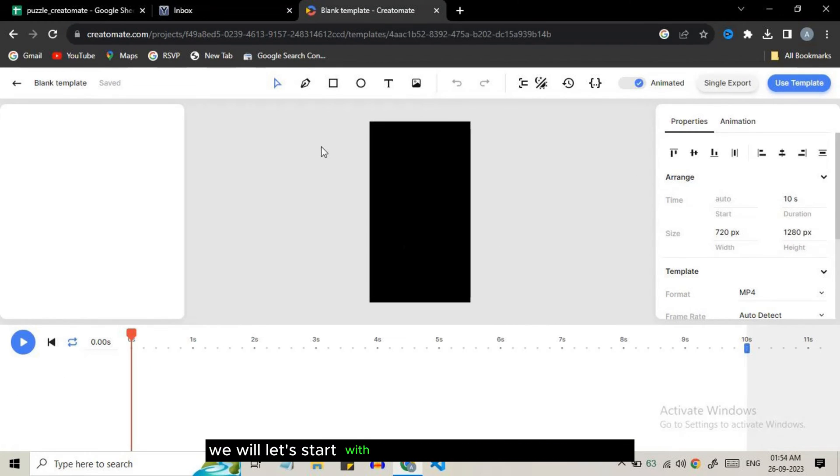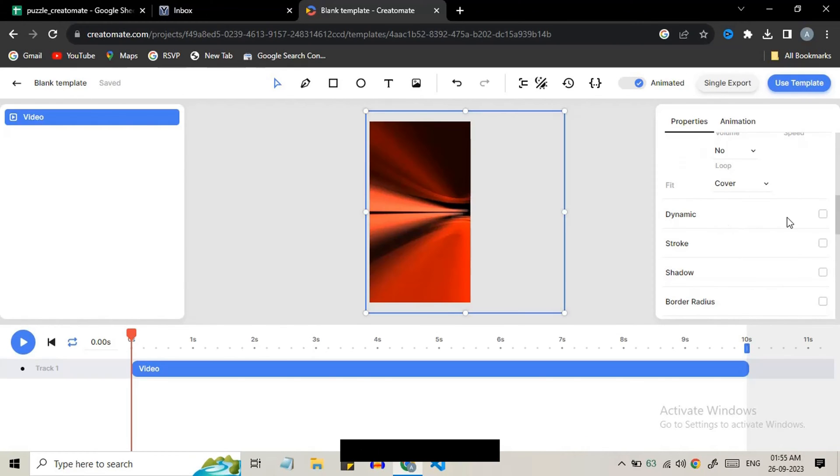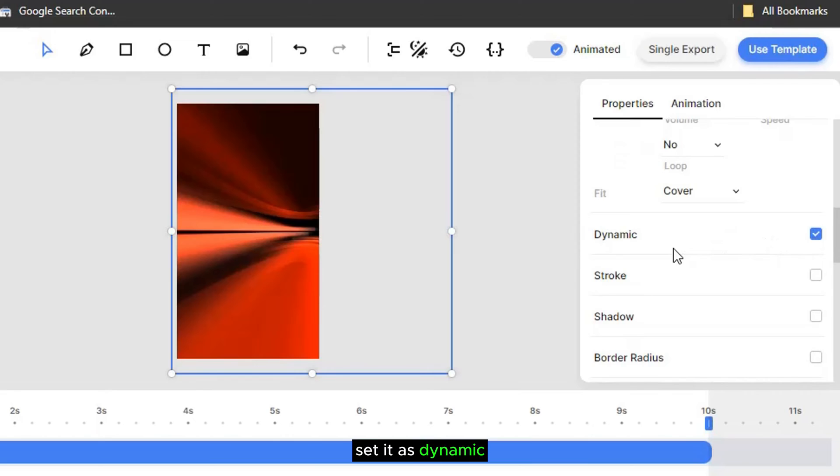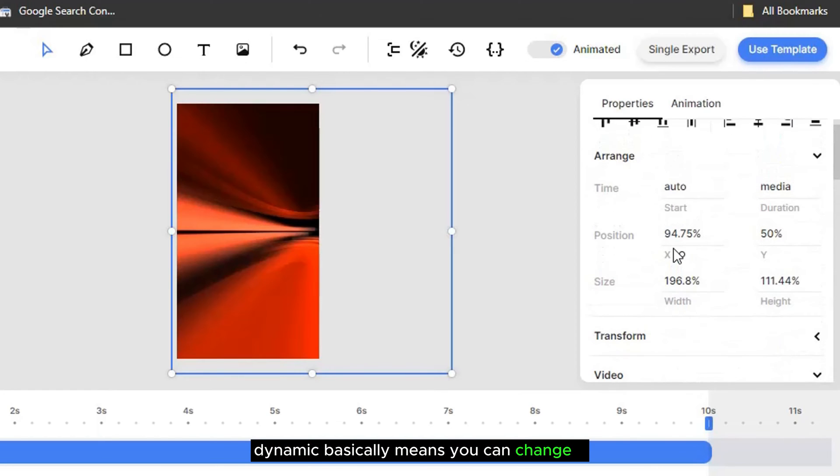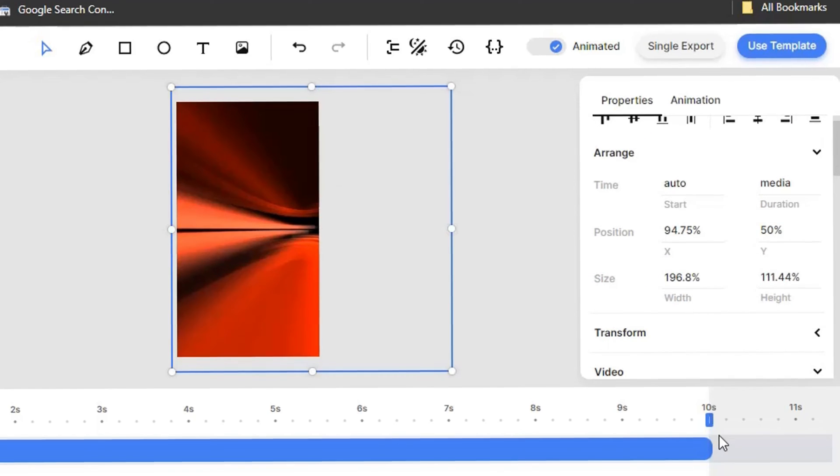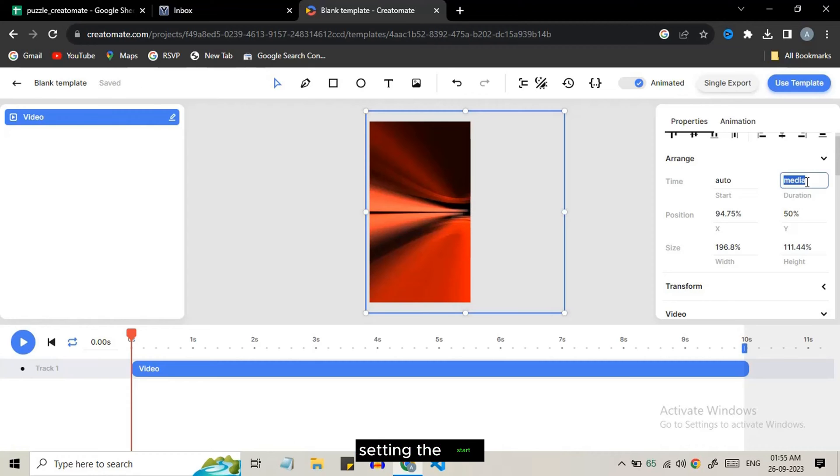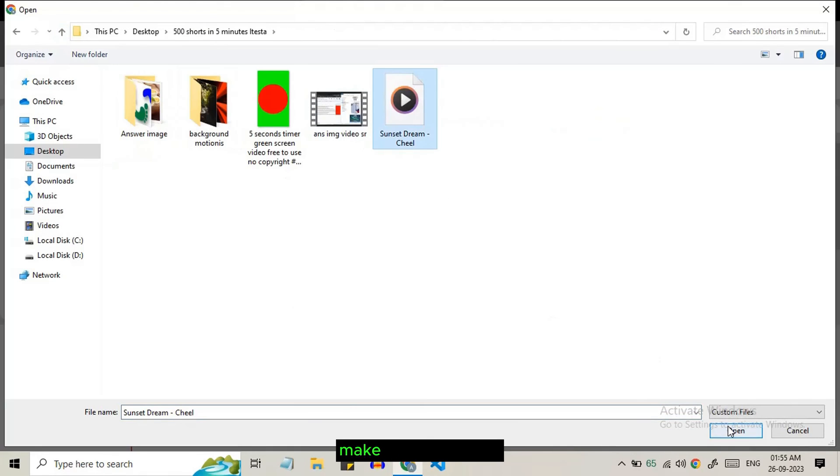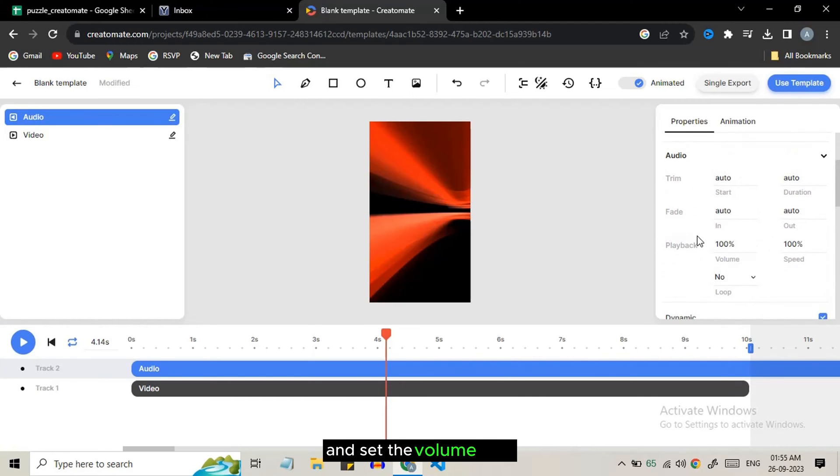We will start with importing the background media. Click on image icon to import it. From the right panel set it as dynamic. Dynamic basically means you can change it during the work creation. You can set the length of the clip by setting the start and duration time. Now let's import the background music. Make it dynamic also and set the volume level.